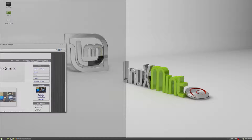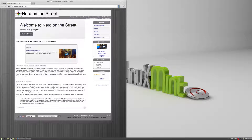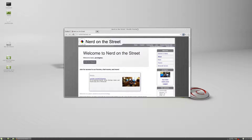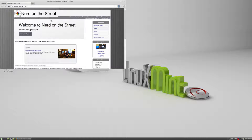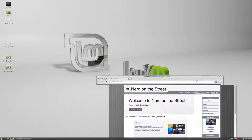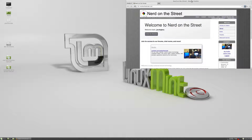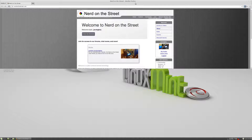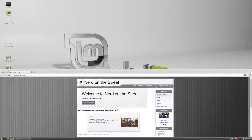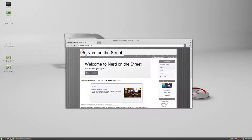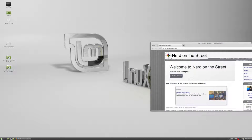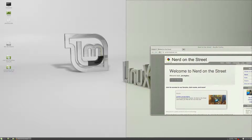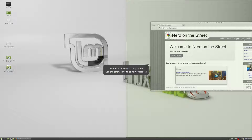Cinnamon has some nice things that MATE does not. For instance, if you drag a window to the left side of the screen and let go, it snaps the window to the left side. You can do the same thing to the right side. Those things you can also do in Windows. But here's something you cannot do in Windows: drag to a corner of the screen, so you can have four different windows snapped to the same size. Bringing a window to the top uses only the top half of the screen, and to the bottom uses only the bottom half.